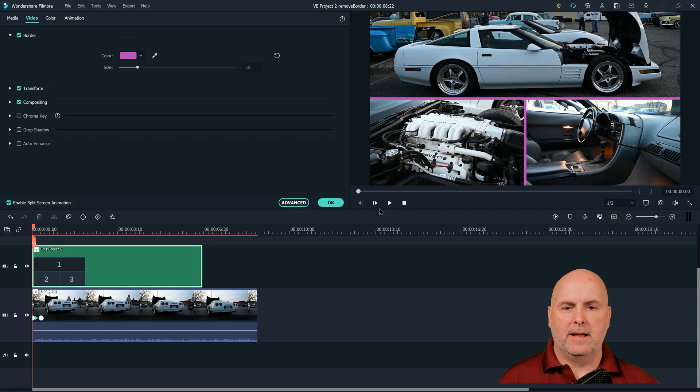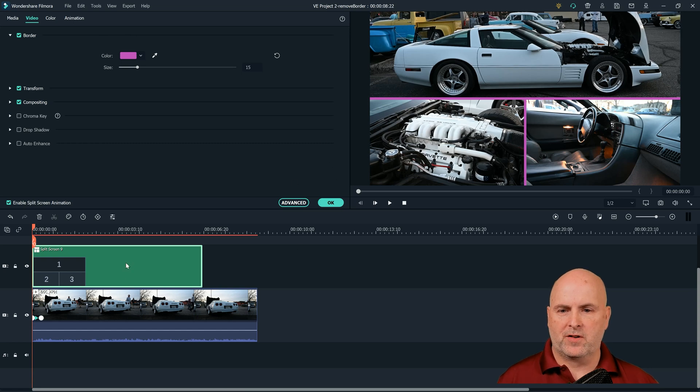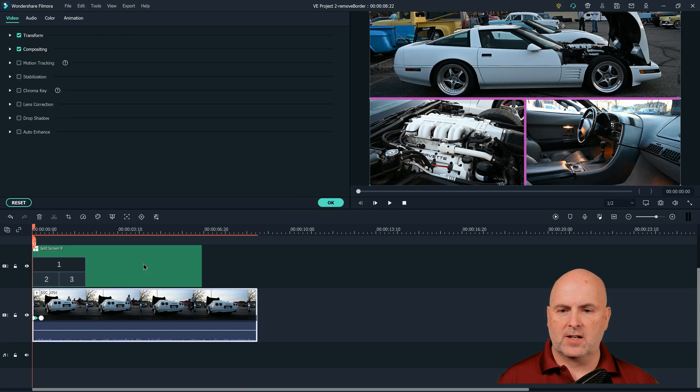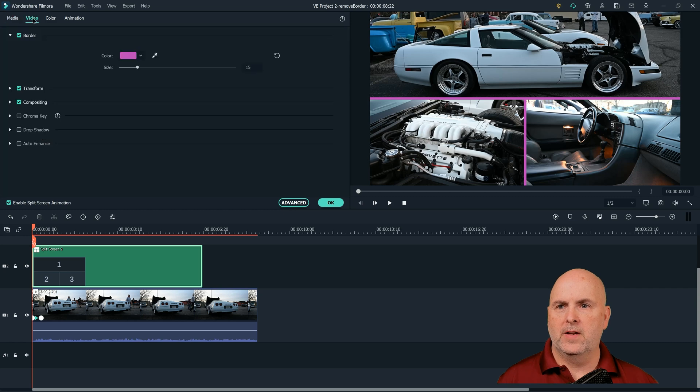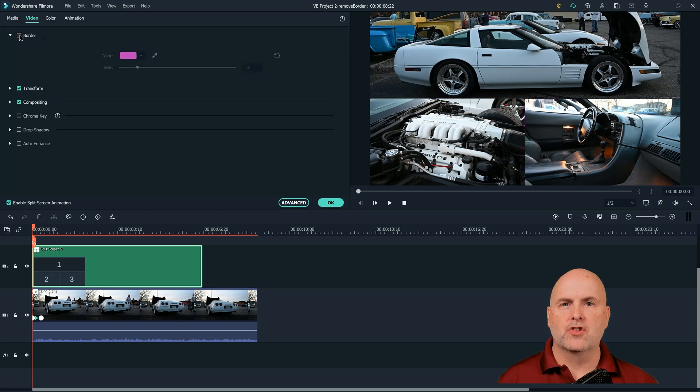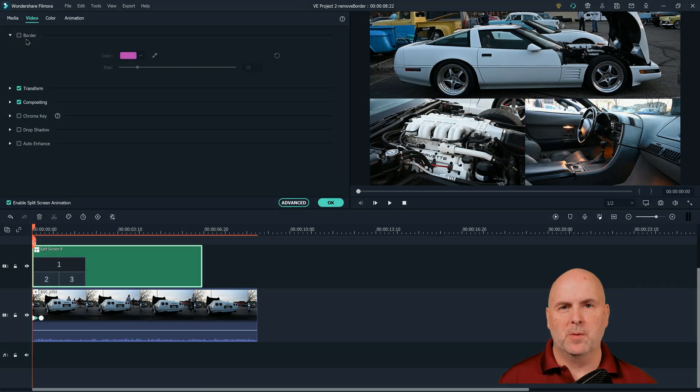So don't go under advanced settings for your split screen in the timeline. Just select split screen, video, and then uncheck the border. That's how you remove it.